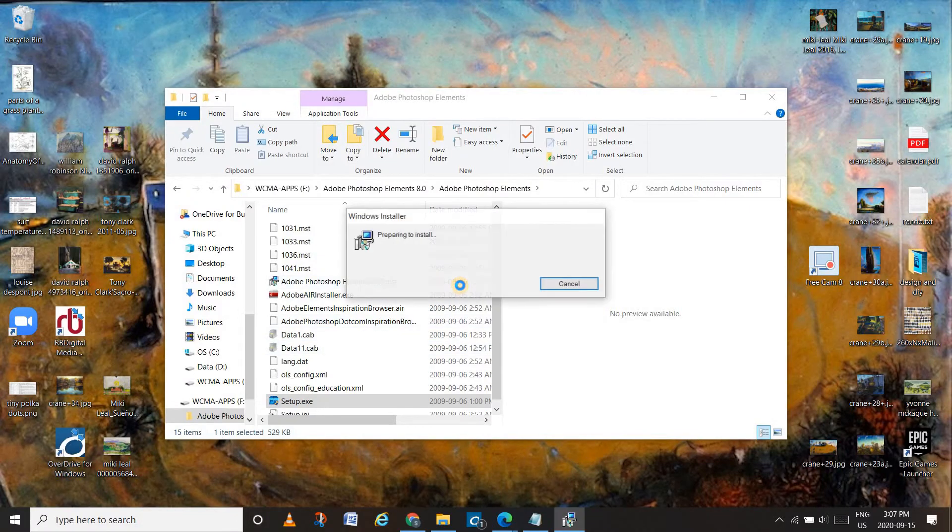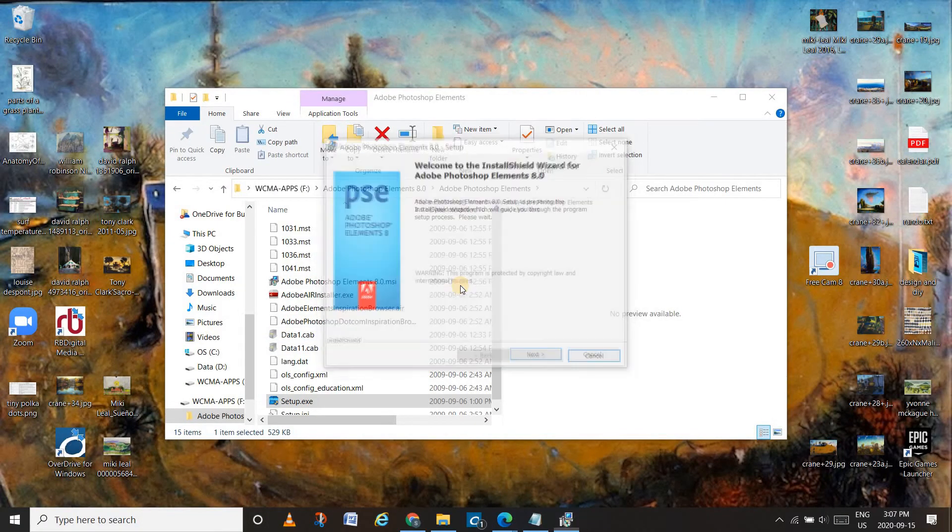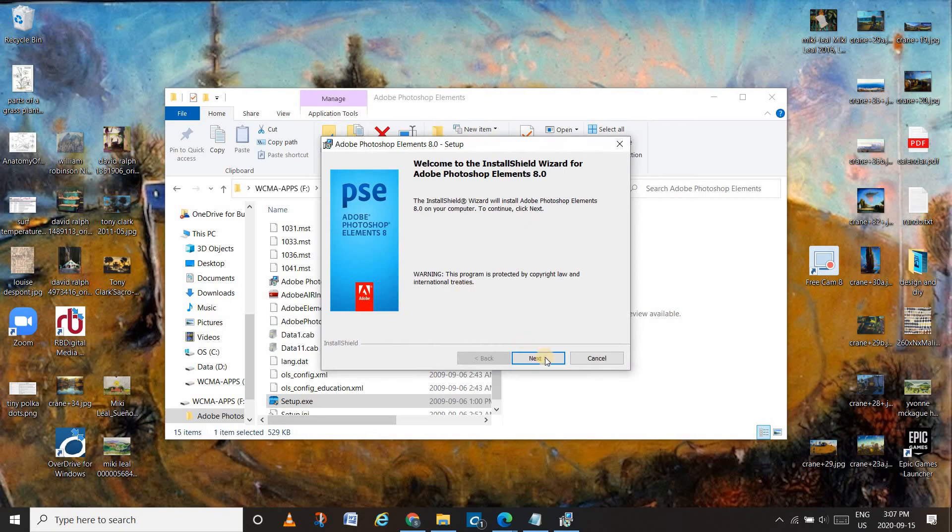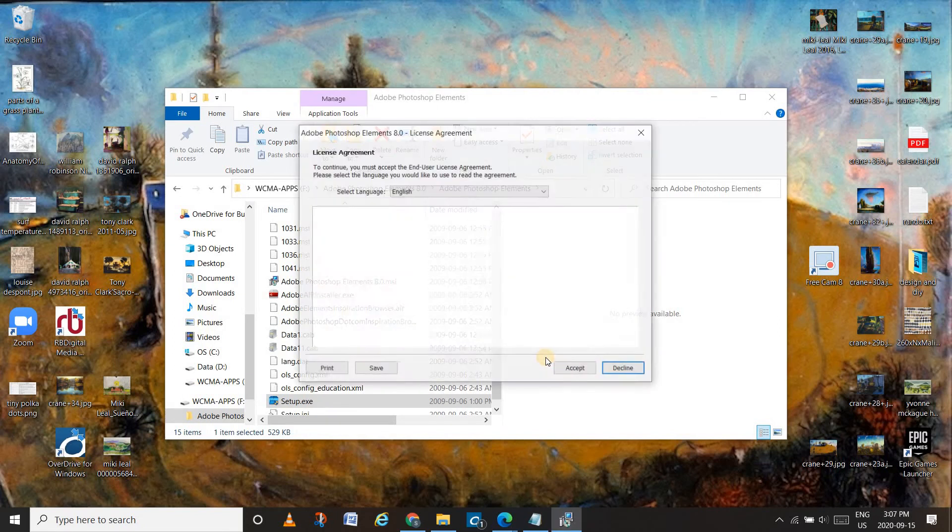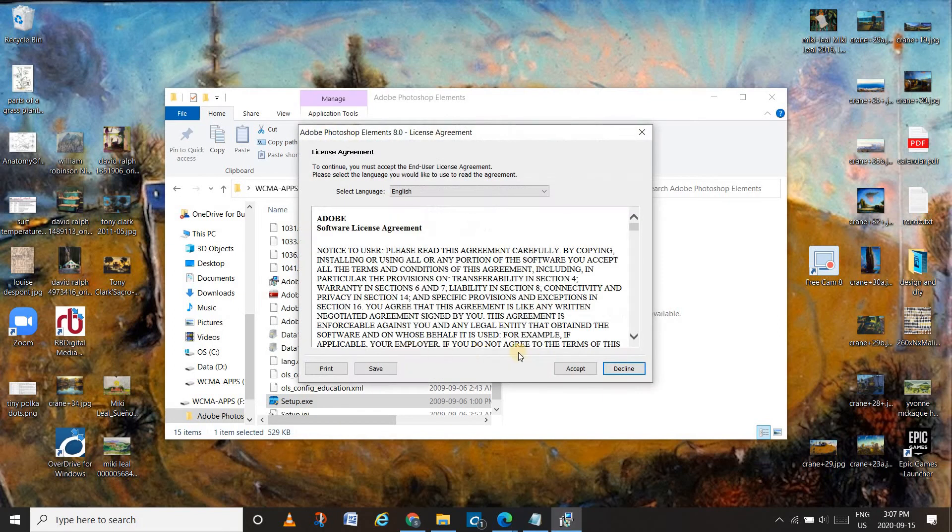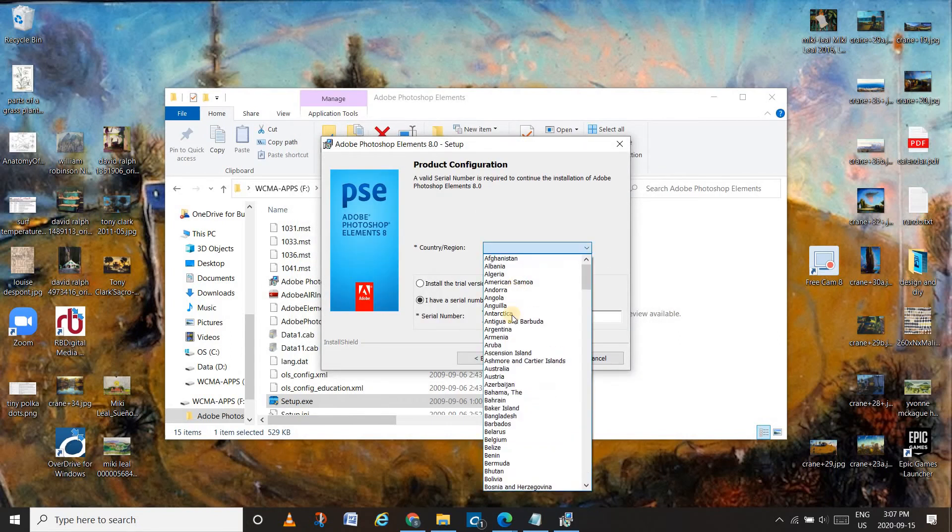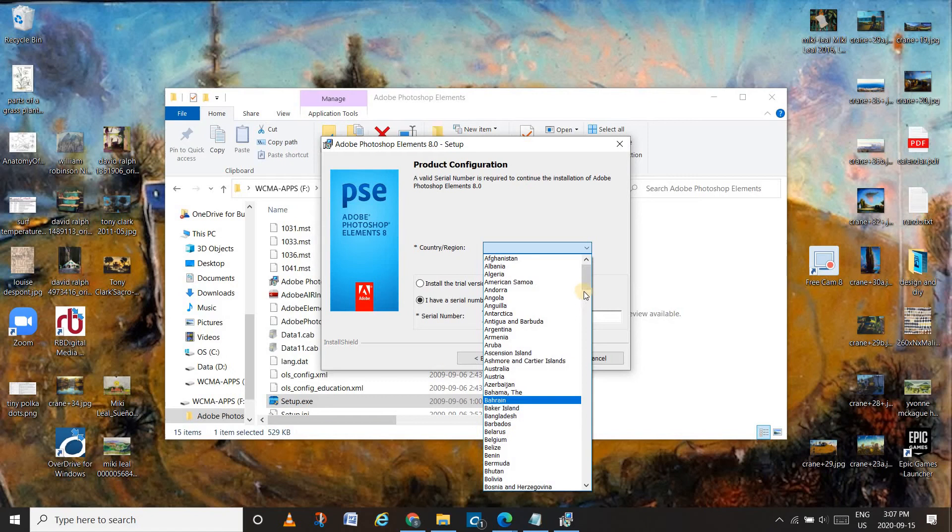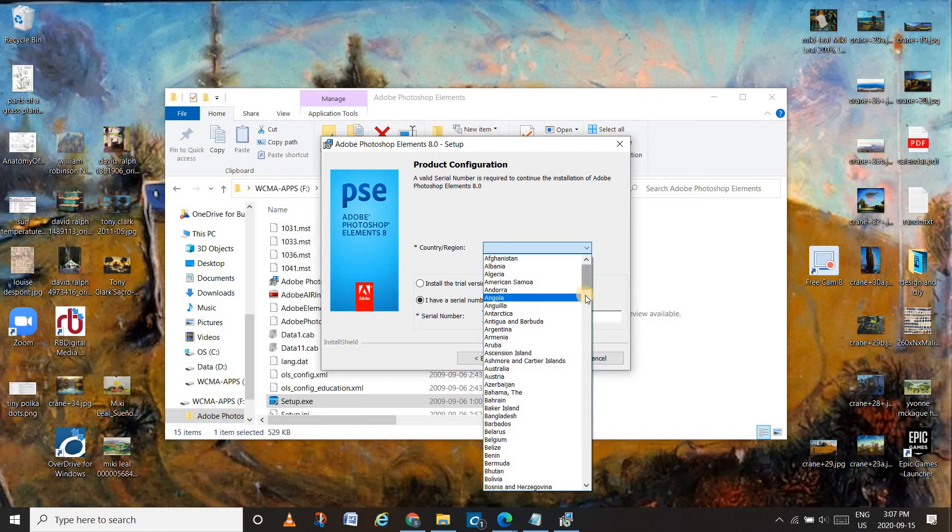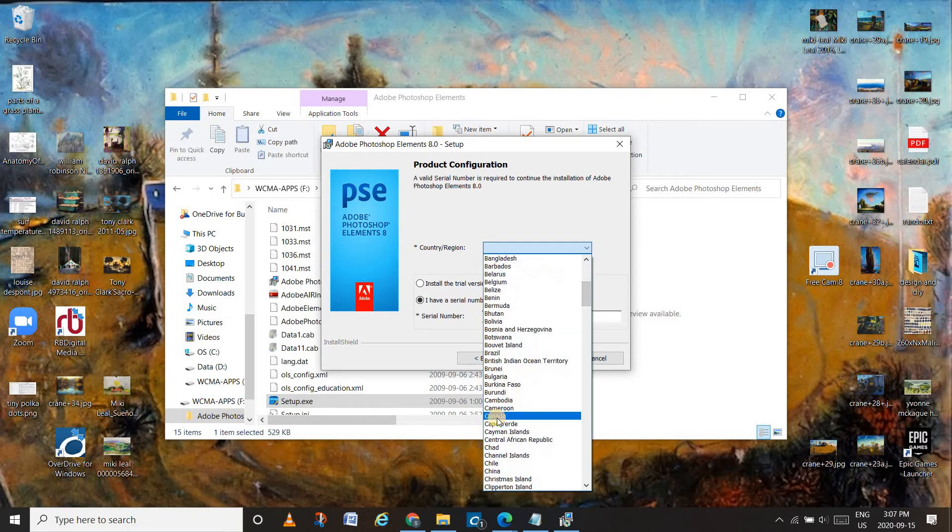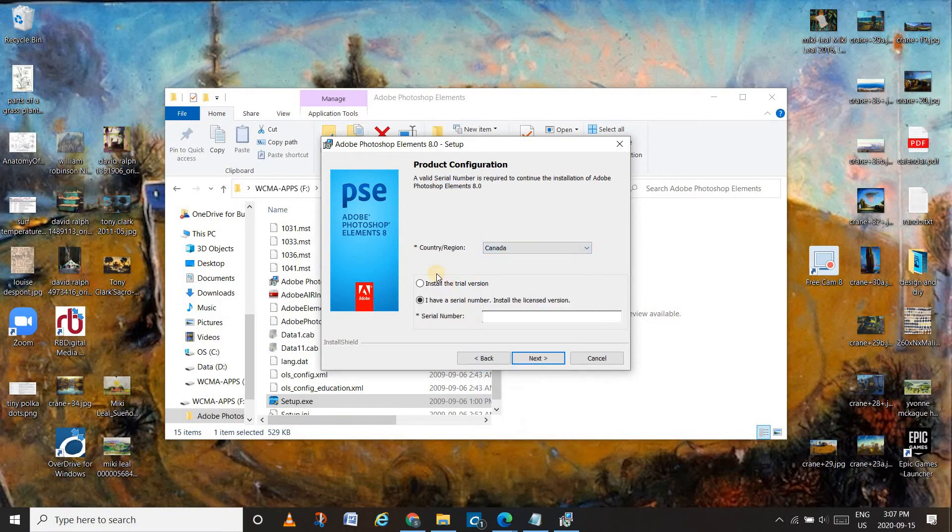English, press next, press accept, country is Canada, I have a serial number.